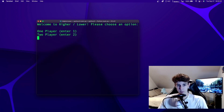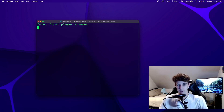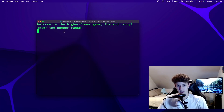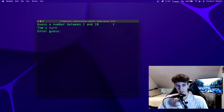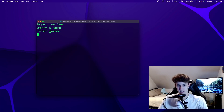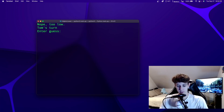Now let's run it one more time and try two player mode. It's going to ask for the first player's name, so we'll put Tom, and the second player's name, Jerry. Welcome to the higher lower game, Tom and Jerry. Enter the number range: 10. Starts off with Tom's turn and Tom guesses five — too low — so Jerry guesses eight — too low — so Tom guesses nine. Tom got it in two tries.